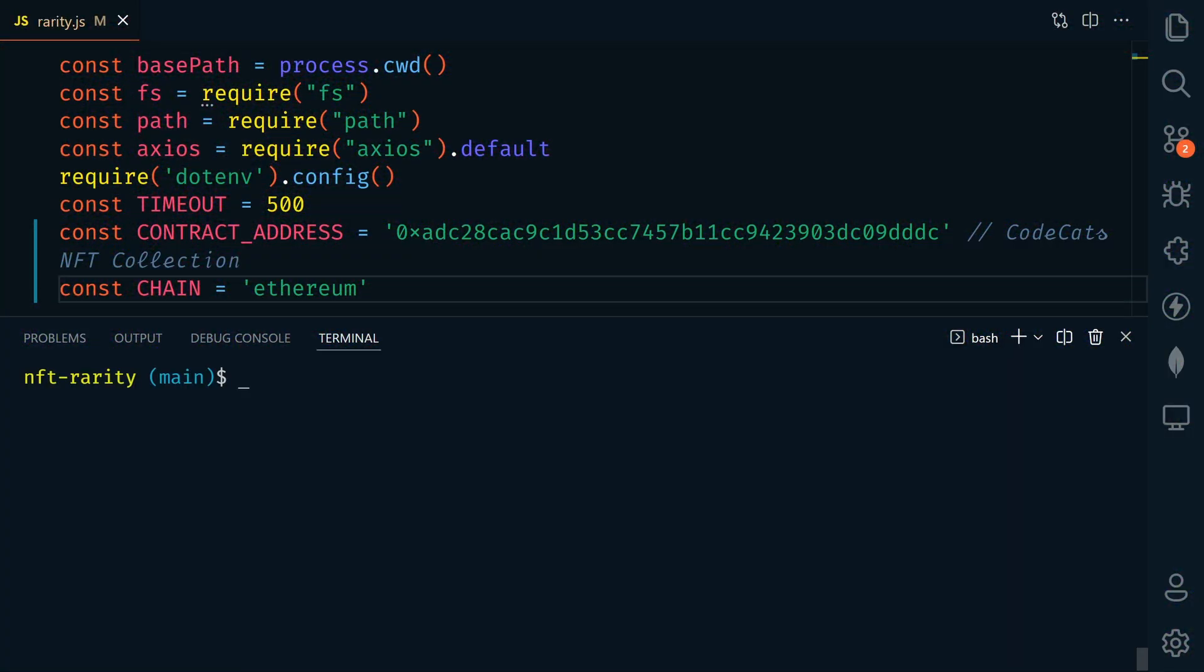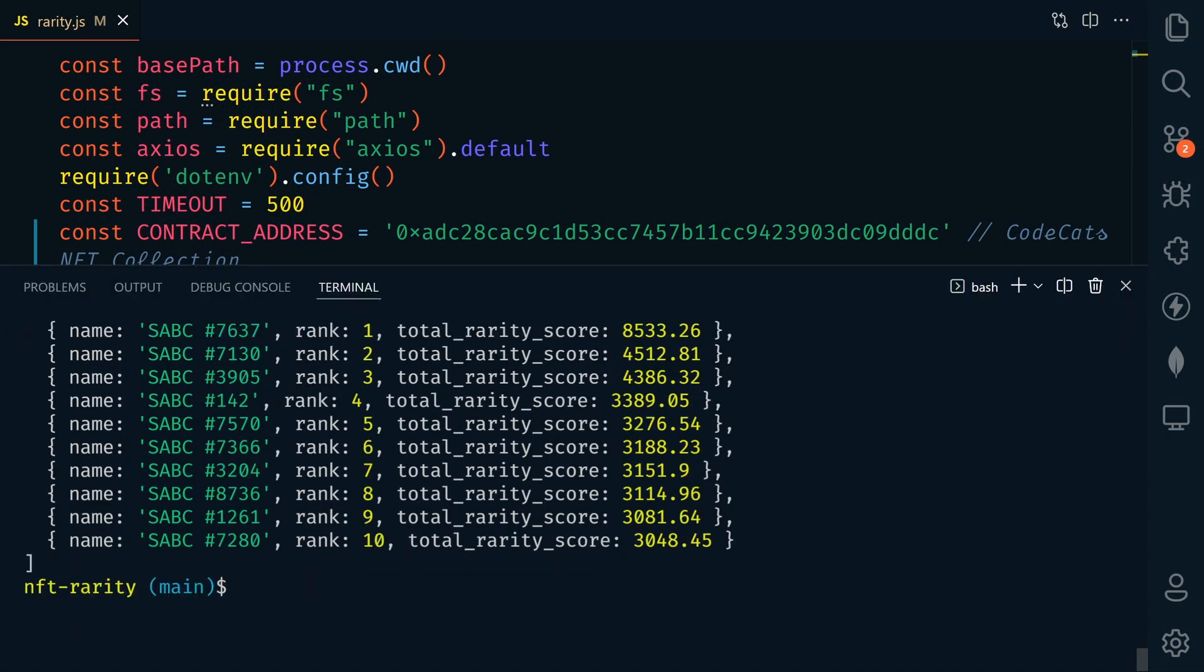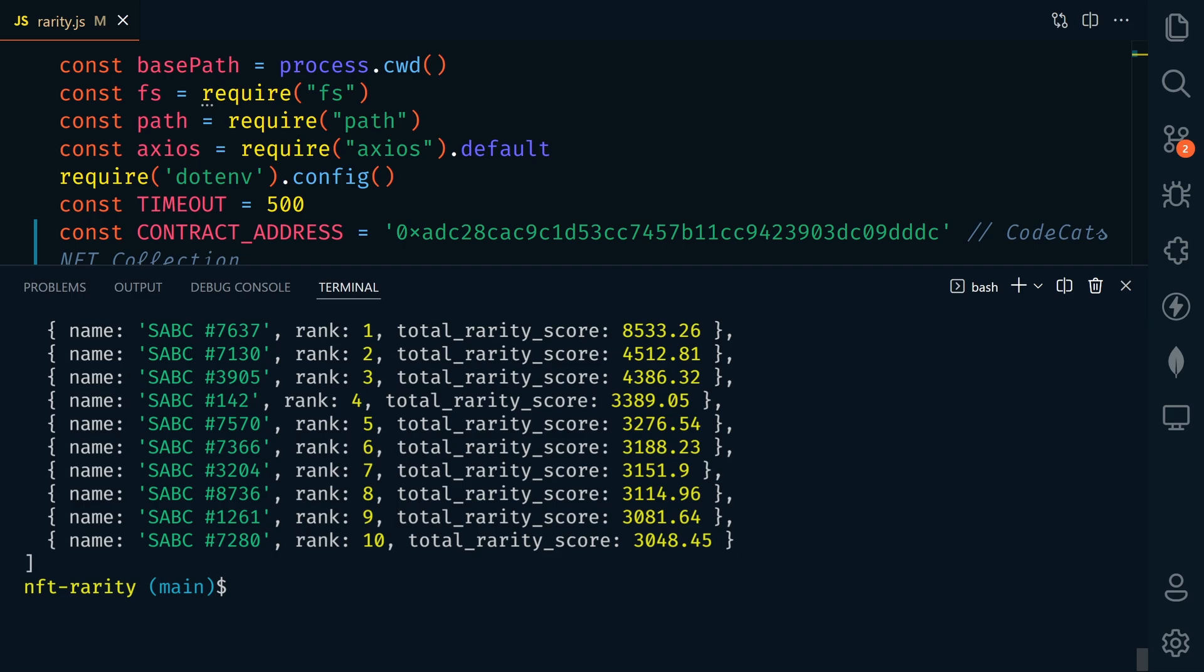All right. Now let's get the top 10 from this collection. There we go. There's the top 10 from the sketchy eight book club collection. Be sure to check it out. It's a really cool collection.